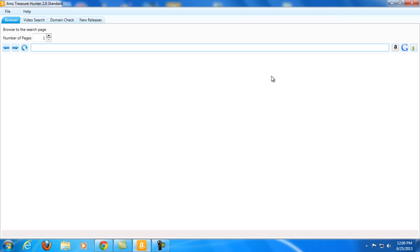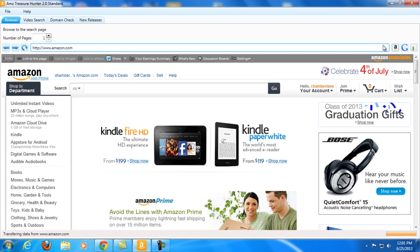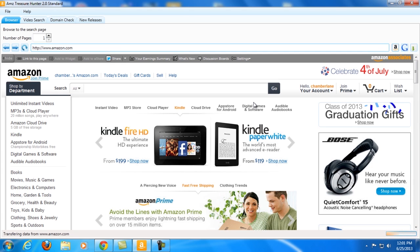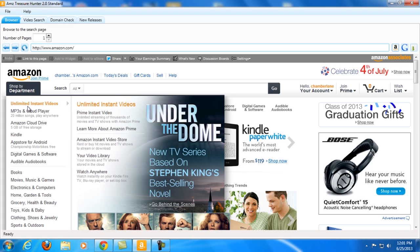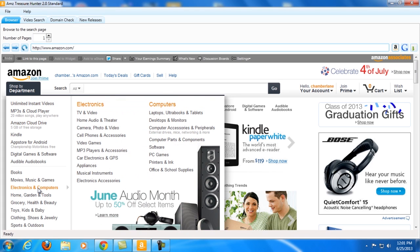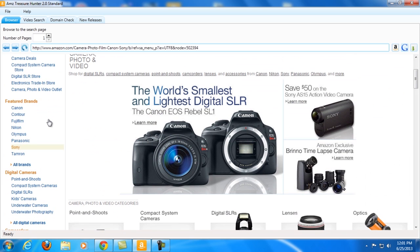Alright, so let me now show you how the program works. Let me hit this Amazon button here and you can see it led me to the Amazon website. What I can do is go to the departments and choose a category. Let's go to Electronics and Computer, and since I am fond of shooting videos let me go to Camera, Photo and Video.